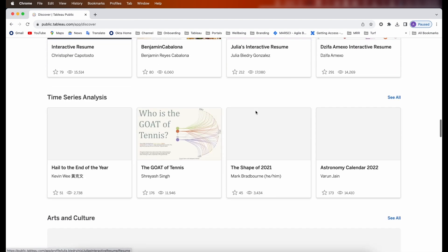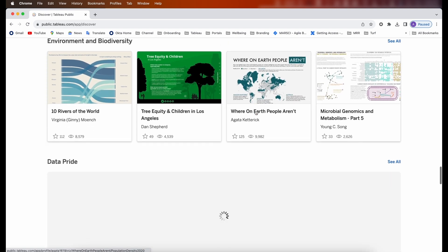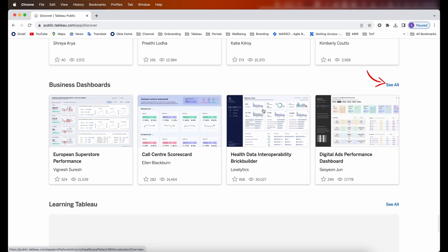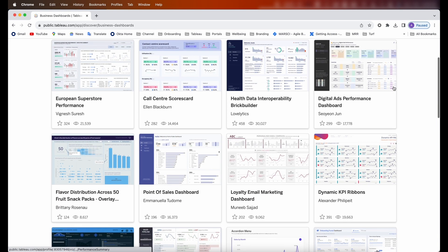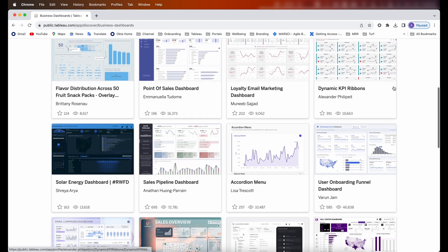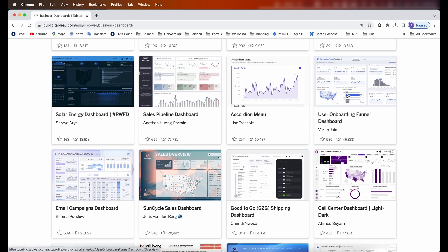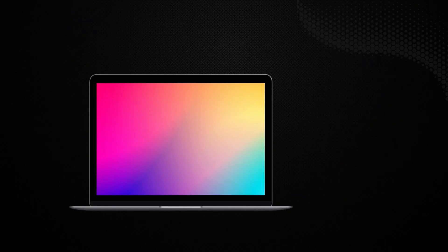Tableau Public also offers you to download Tableau workbooks. Some of these workbooks can be easily reused and repurposed with your own data set to show a great dashboard. This video is one of such kind where we are going to reuse a dashboard from Tableau Public and cater it to a new data set altogether.